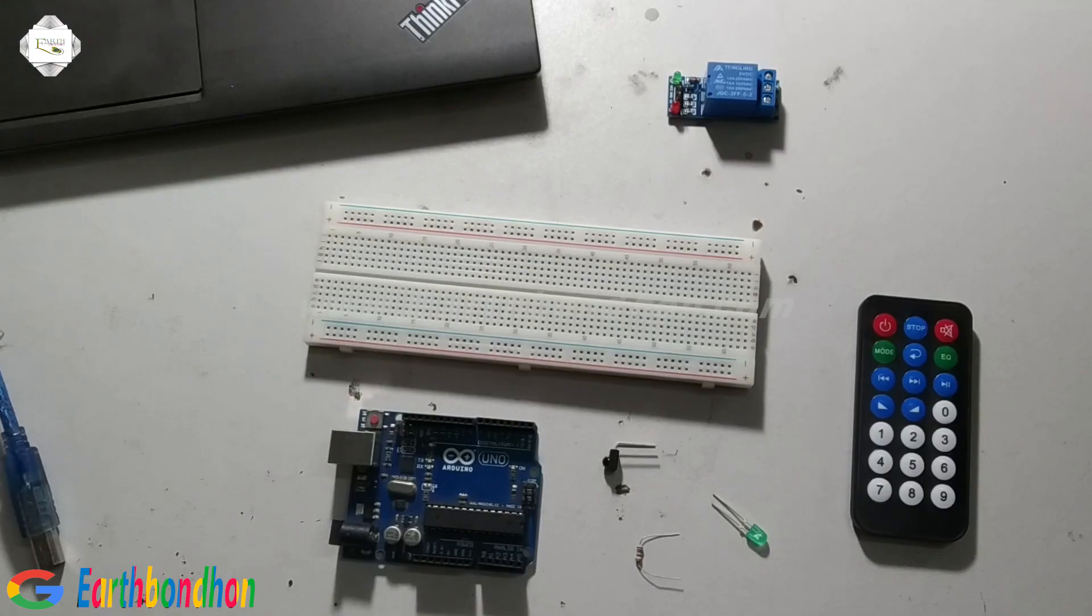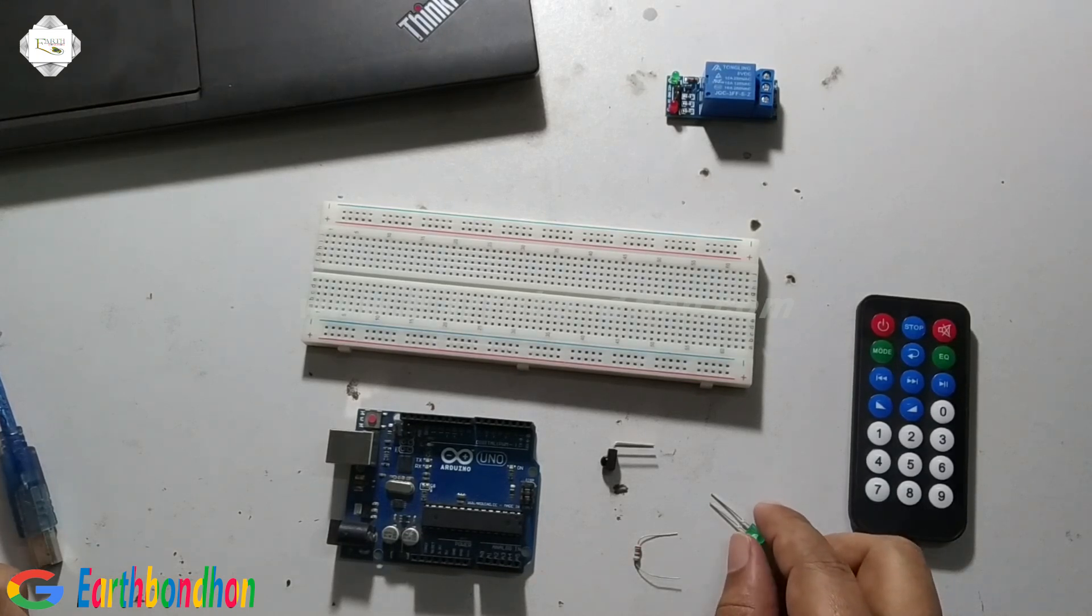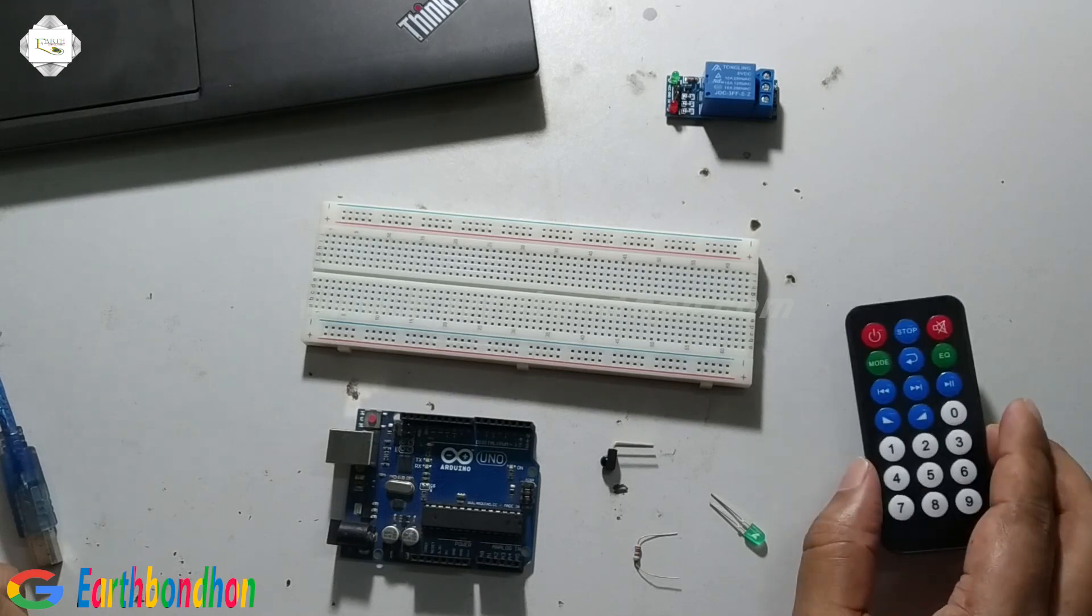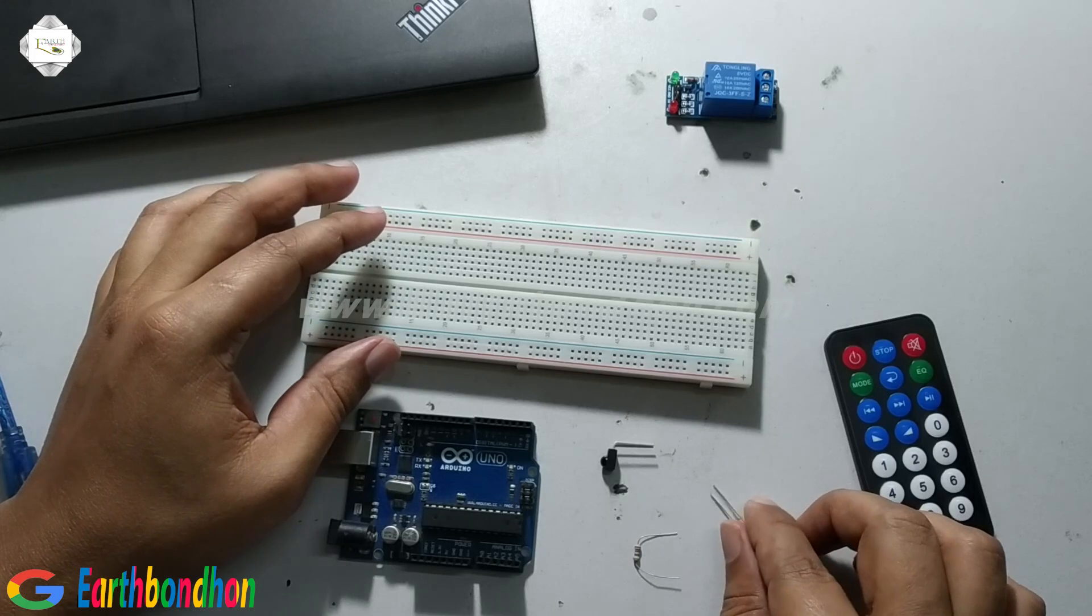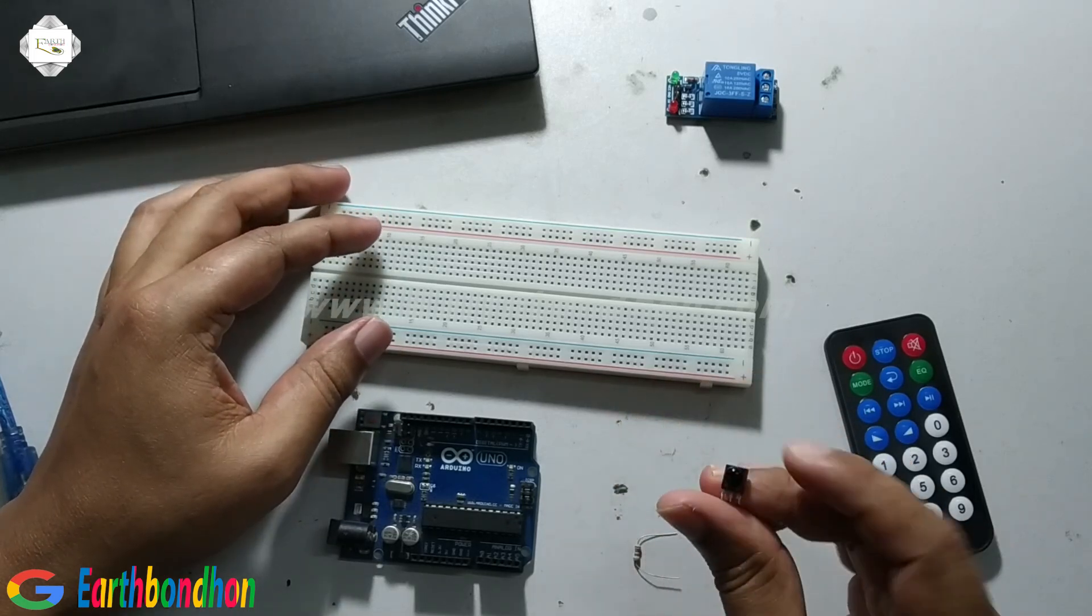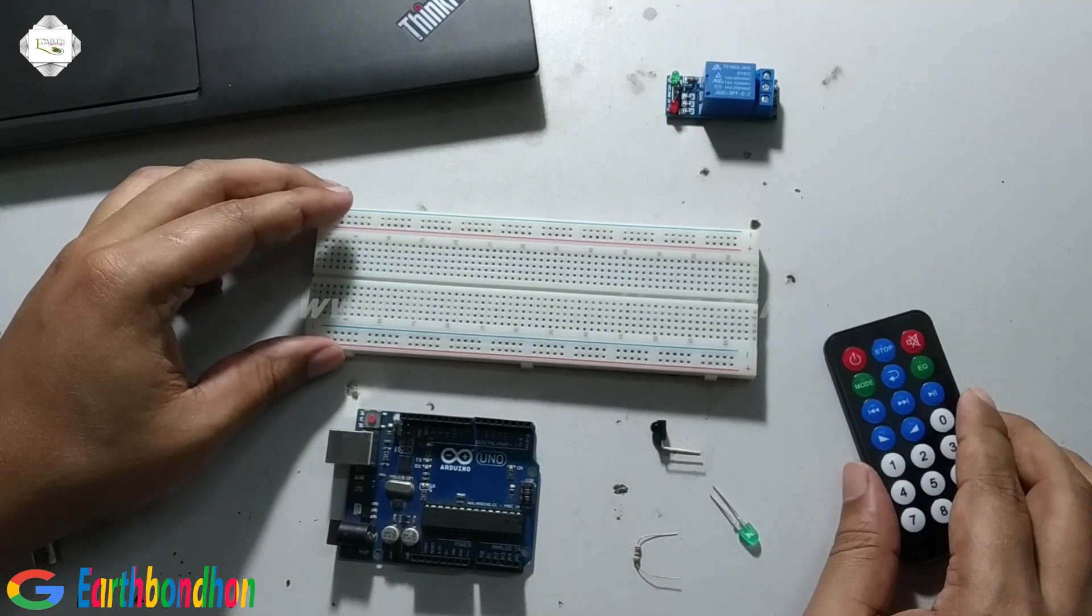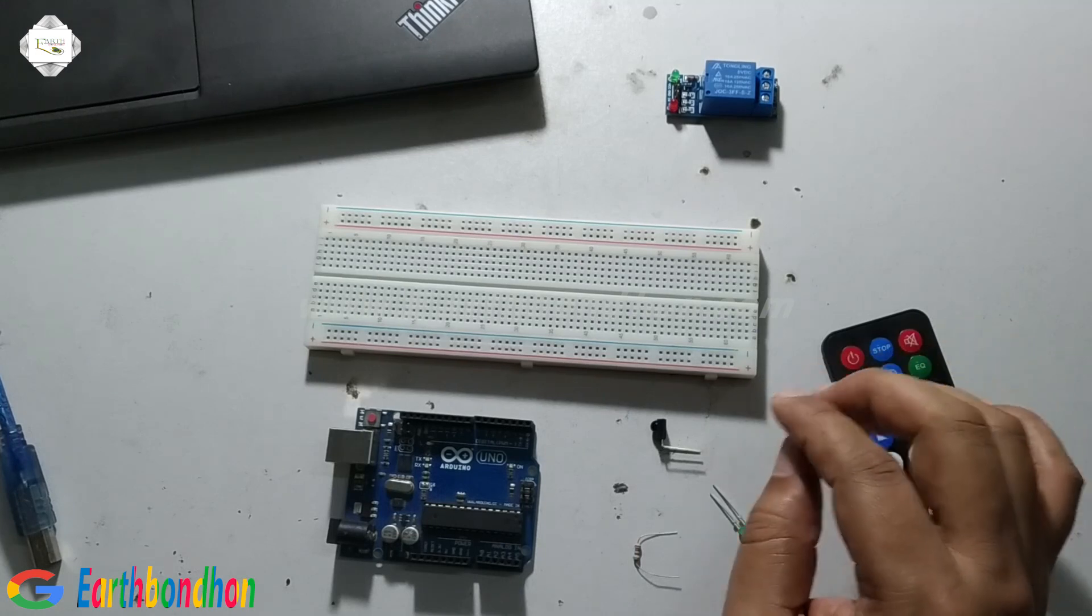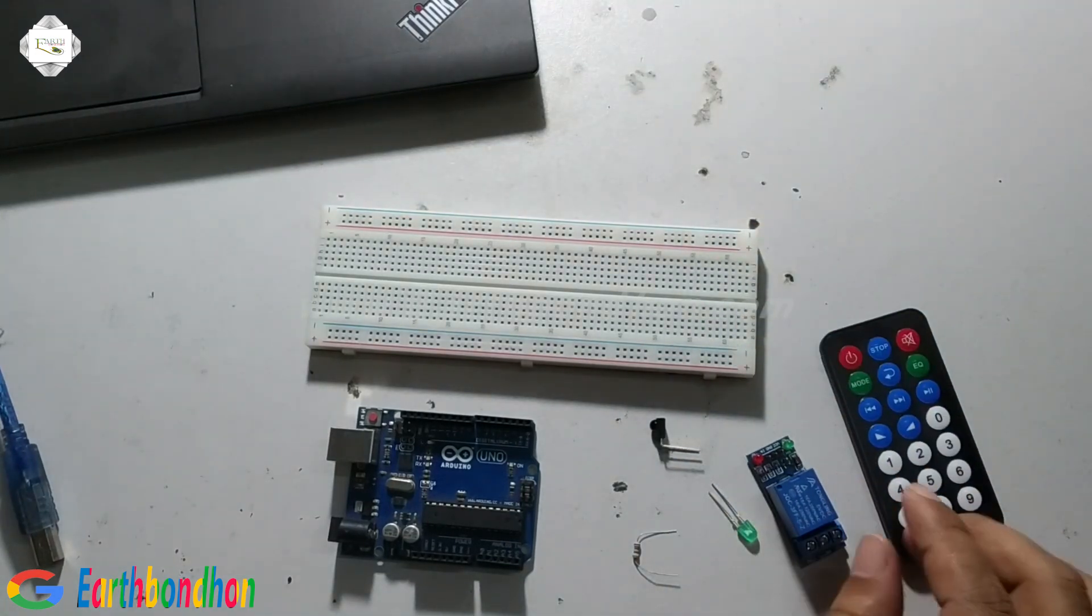Hello viewers, now I'm doing IR remote control LED on and off. This remote will control LED on and off using IR sensor. And second time I will convert this control to 220 volt.